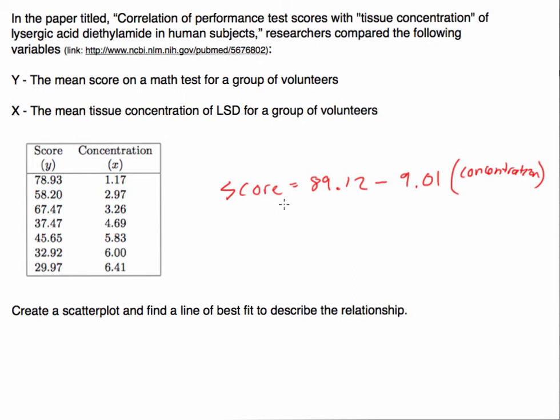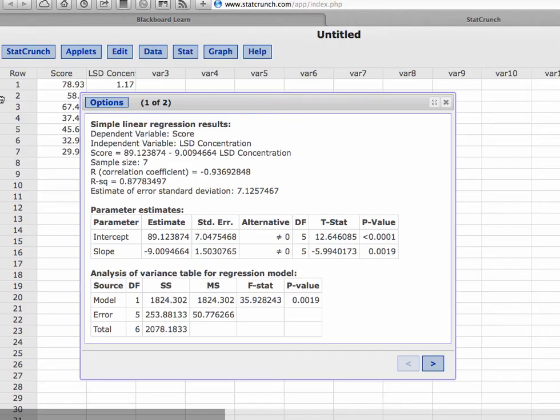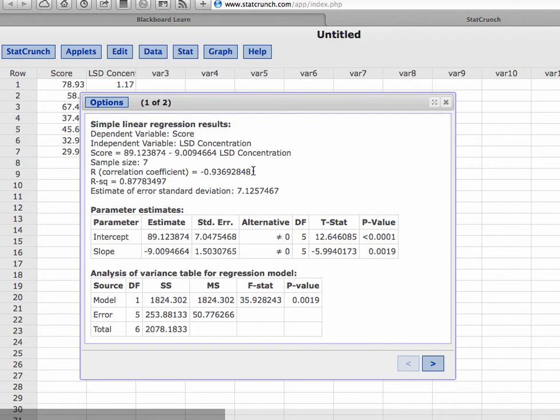Now the other thing that StatCrunch provides us with, if you notice, it gives us the sample size and it also gives us the correlation coefficient. Now we've calculated the correlation coefficient already in a different way, going to stat and then summary stat, but if we run a linear regression it also will give us that.